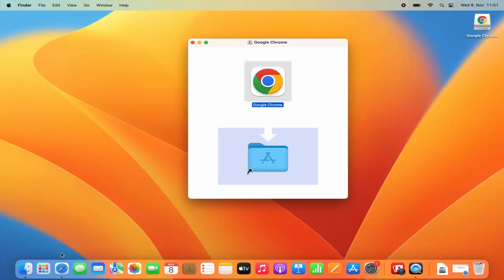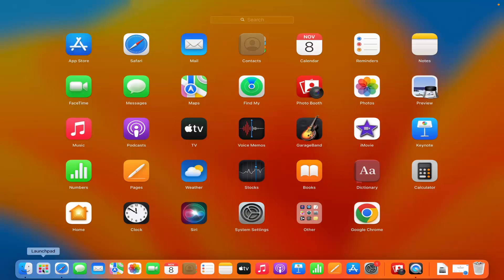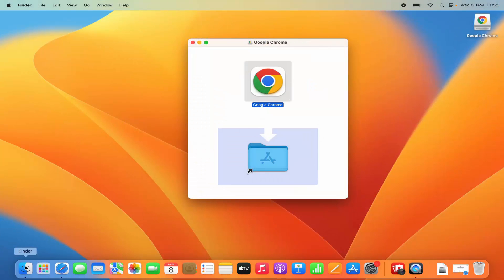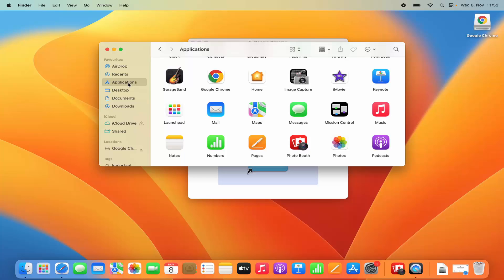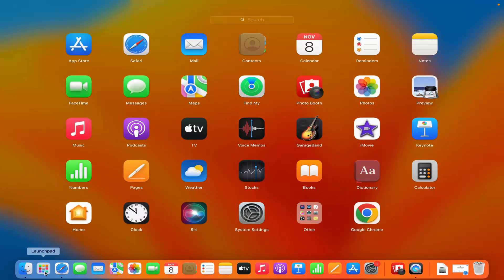You can view your Chrome browser icon in the Launchpad. Just open the Launchpad and you can see the Google Chrome icon is available there. Also, if you open the Finder — open a new Finder window by pressing Control and clicking on your trackpad — then when you click on the Applications option, you can see the Google Chrome icon.